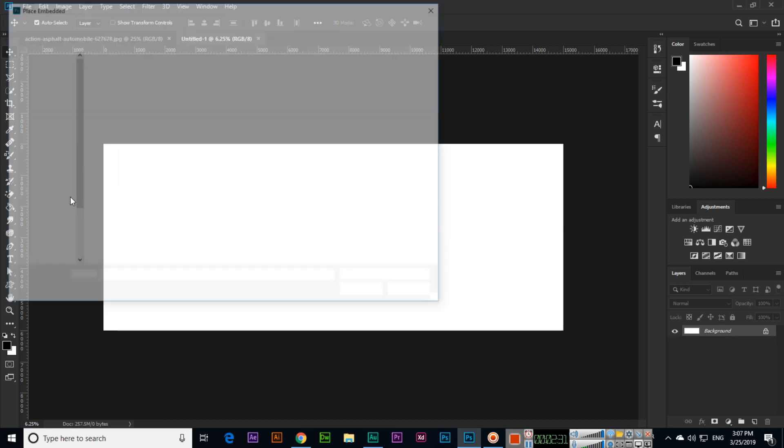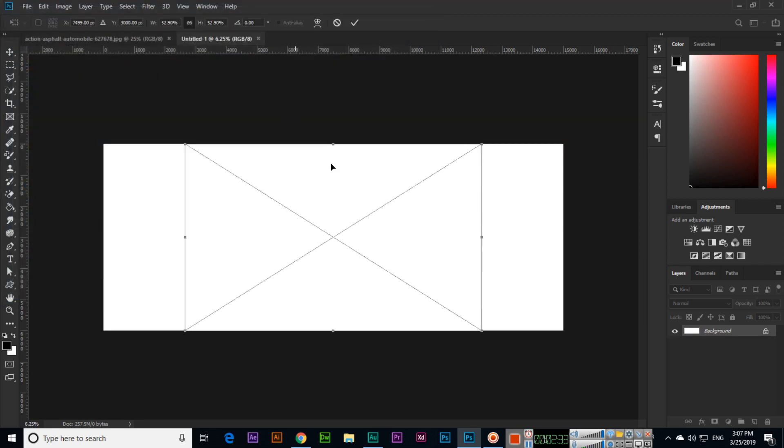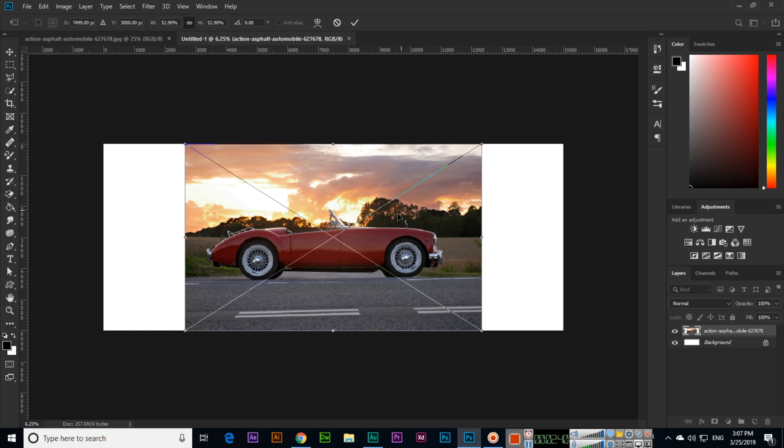We can use one of them. See, Photoshop is showing that it has been placed here. Now you can see there is one control showing—that is called the Transform Control. Before placing this image, we can also reduce the size.